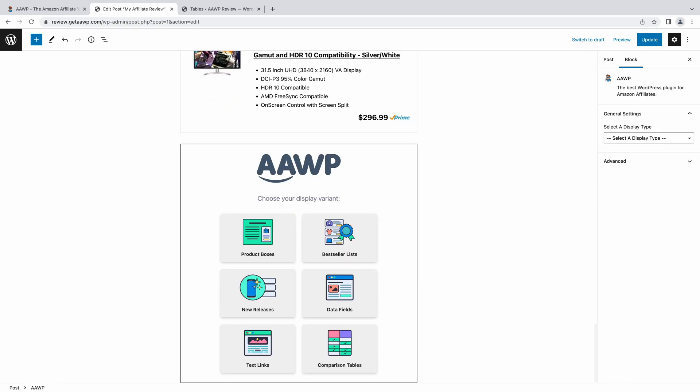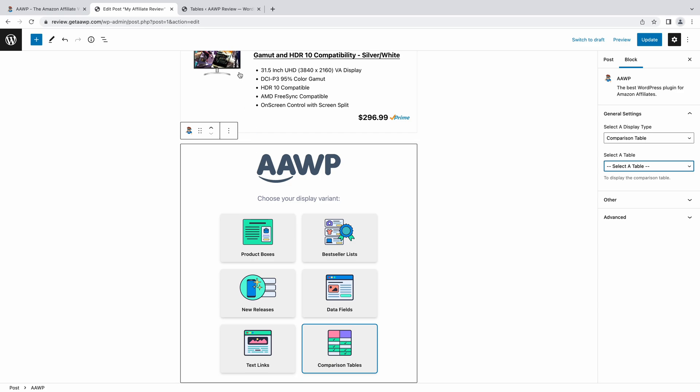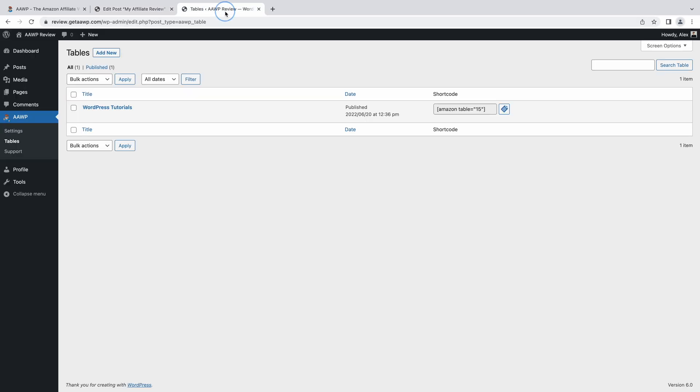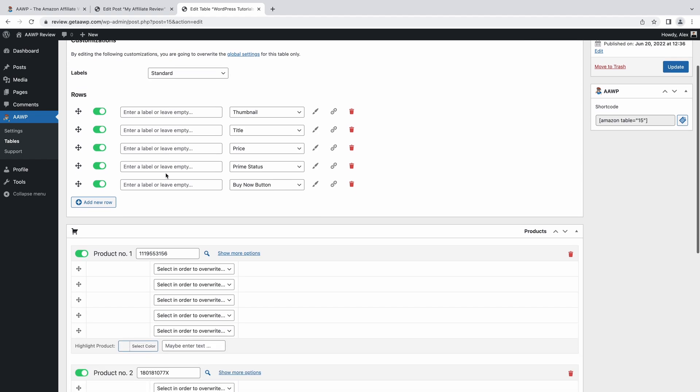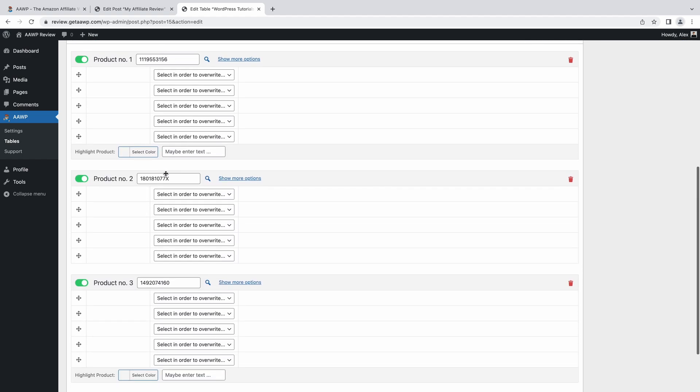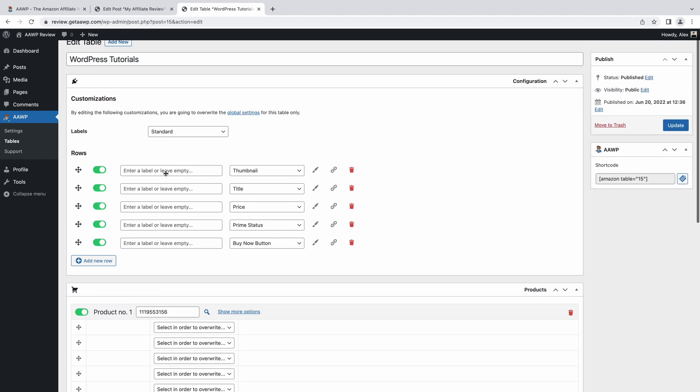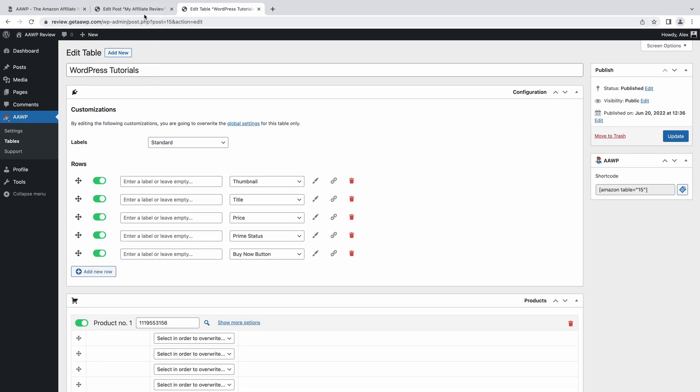And last, but certainly not least, let's take a look at how the comparison table display type works when using the Amazon affiliate block. Creating the tables can be done beforehand by heading to the Amazon affiliate WordPress plugin, and then tables in your WordPress admin sidebar.